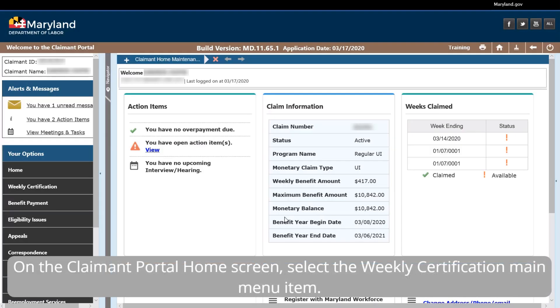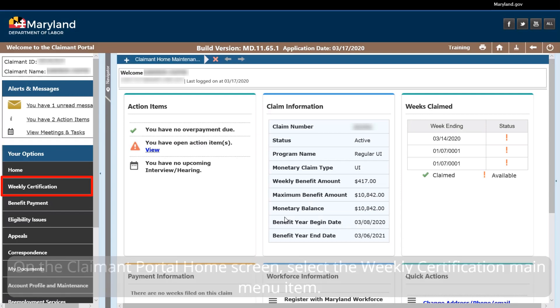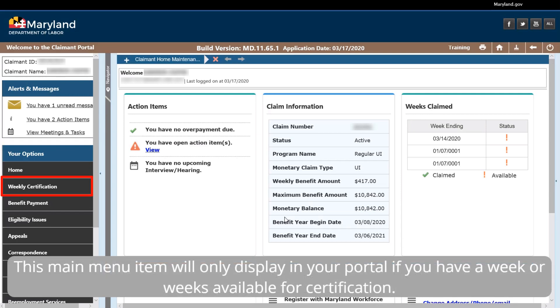On the Claimant Portal home screen, select the Weekly Certification main menu item. This main menu item will only display in your portal if you have a week or weeks available for certification.